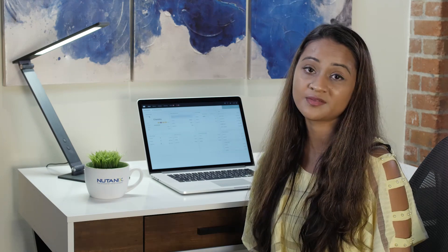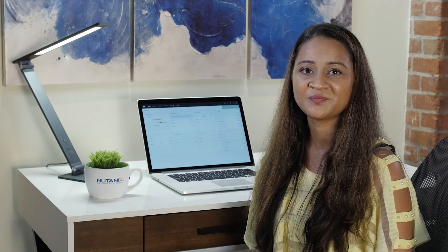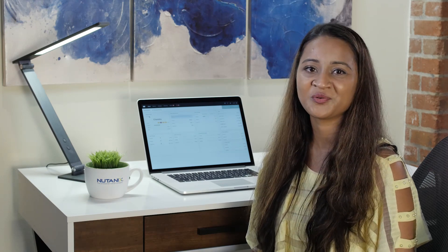I hope this was helpful to you and you would be able to apply this in your environment. If you would like more videos on any of the topics, please let us know. And thank you for viewing.